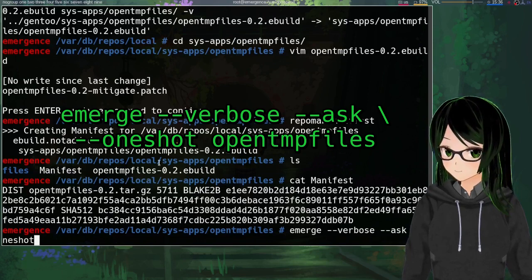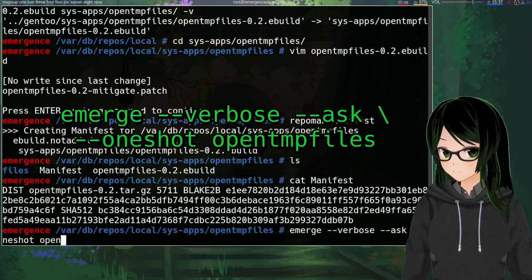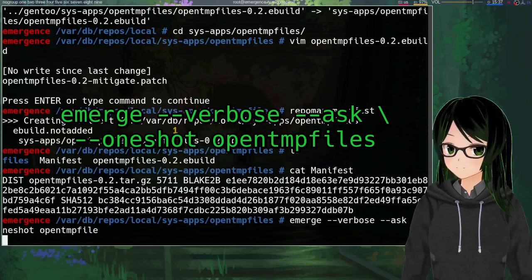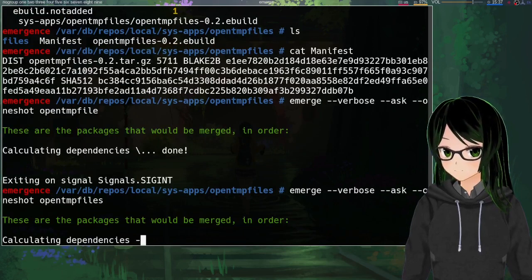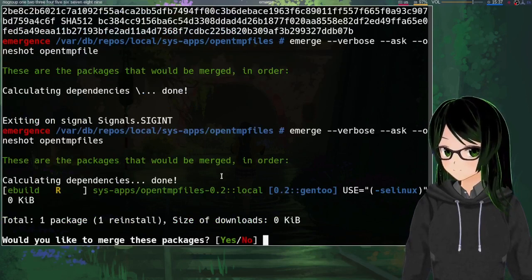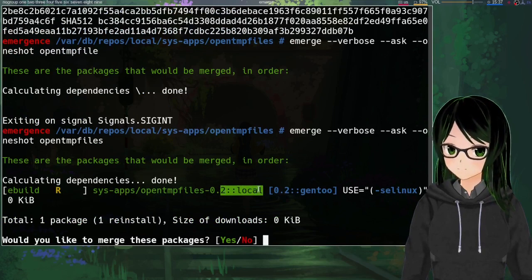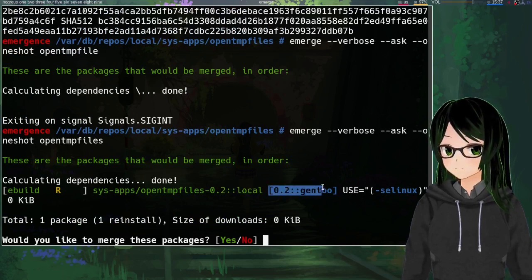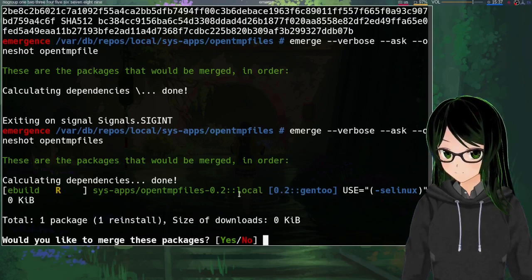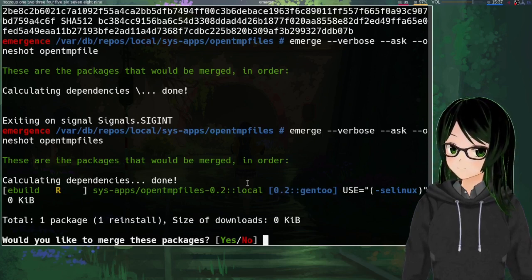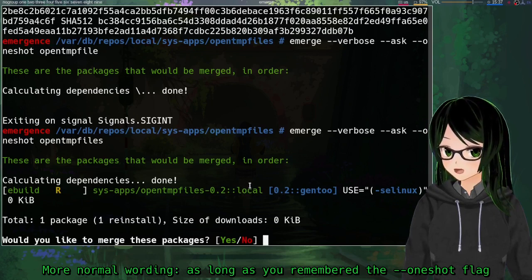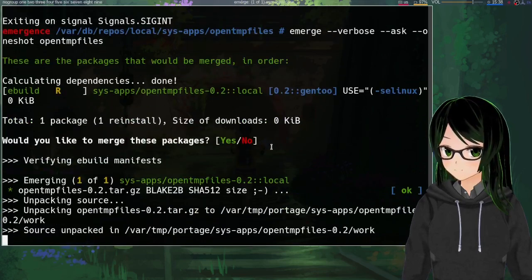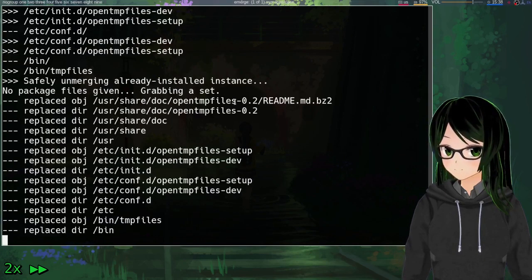If you don't already have these in your default portage opts this is a good place to use verbose and ask. It's also a good candidate for the one-shot flag because this should only be installed as a dependency. I doubt you just actively think man I really wish I had a temp files processor. Yeah then after those flags just opentmpfiles. Helps if I put the s in there. Then the main thing you want to make sure of is that it says here that it's coming from your local repo.